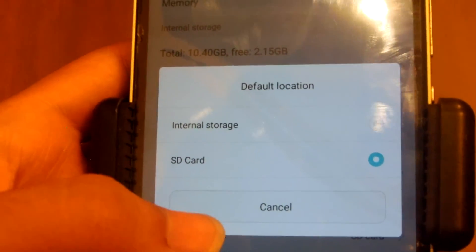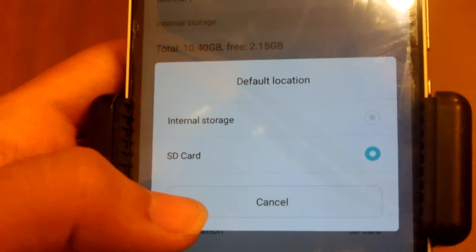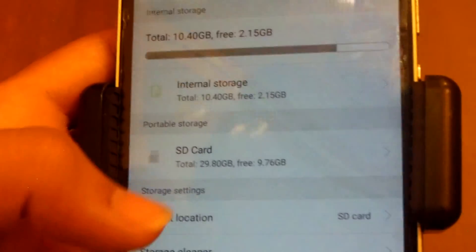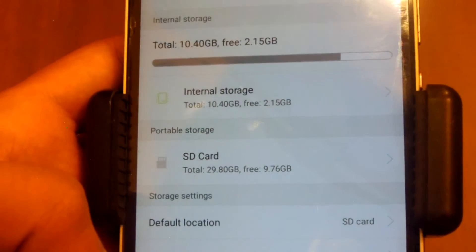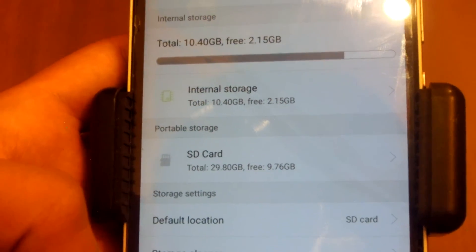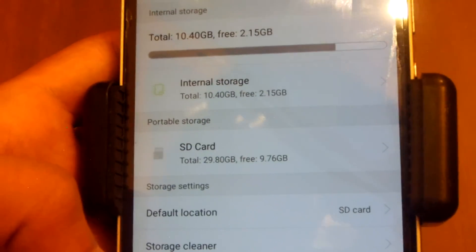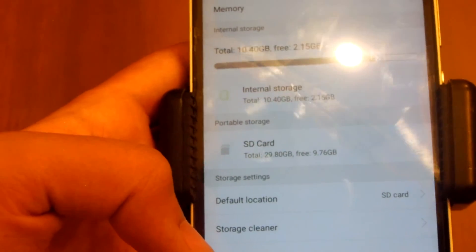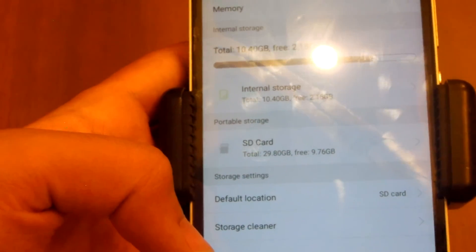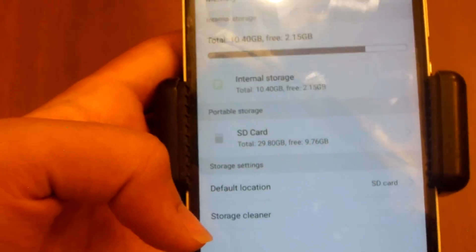Whenever you take a photo it will be stored to your internal storage, but if your default write disk is SD card, it will be saved to your SD card. If you take a photo it will be saved to your SD card.